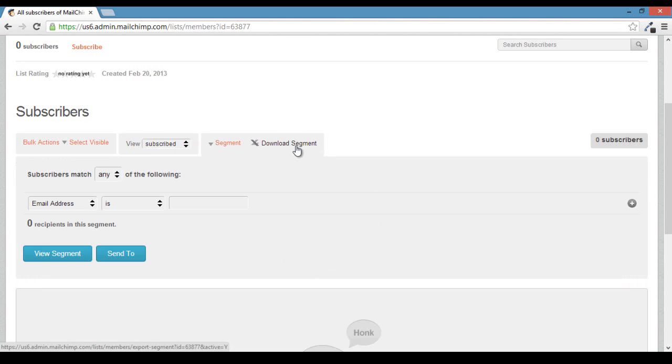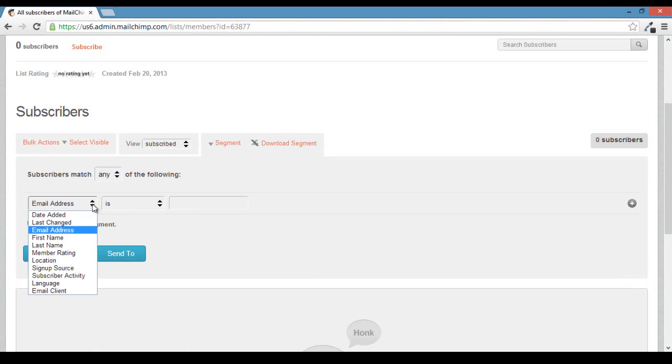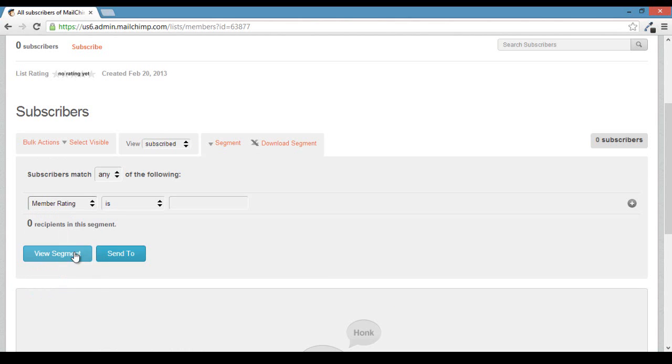One good example is that you might send to your members. If we go down here, it'll give you a drop down of which areas you can actually segment by. But for example, you might do something like member rating and then you can send to just people who have a four star rating or a five star rating.